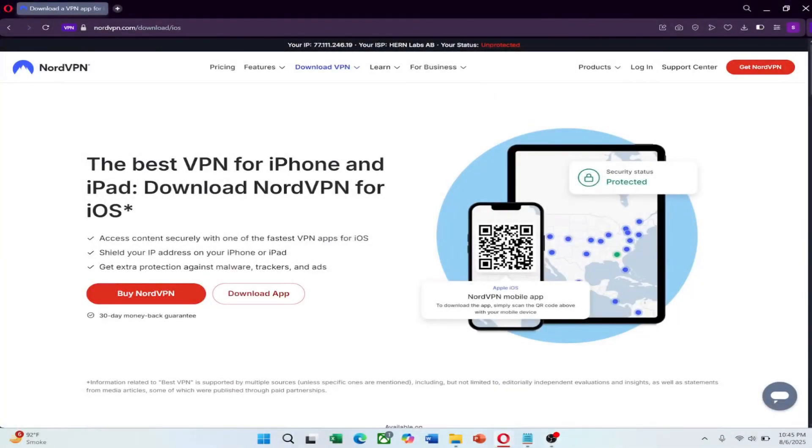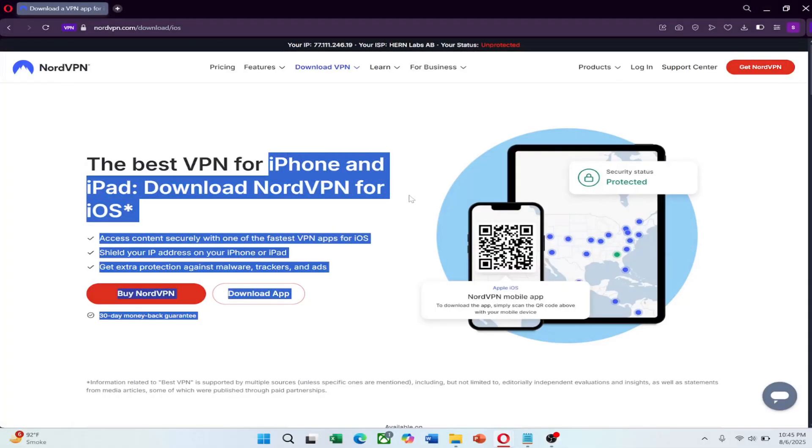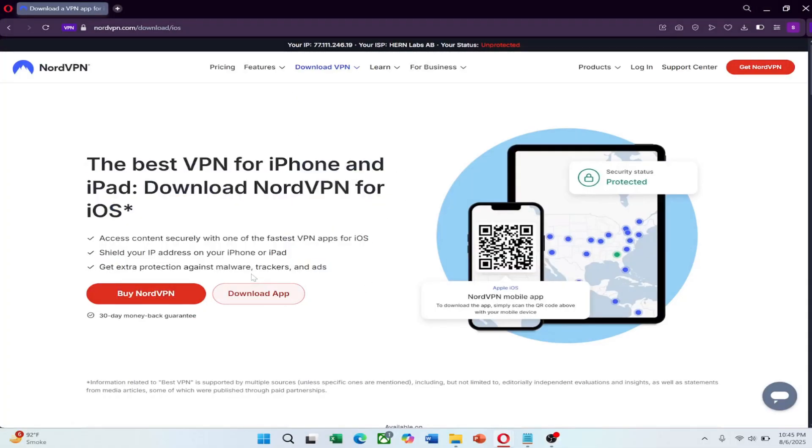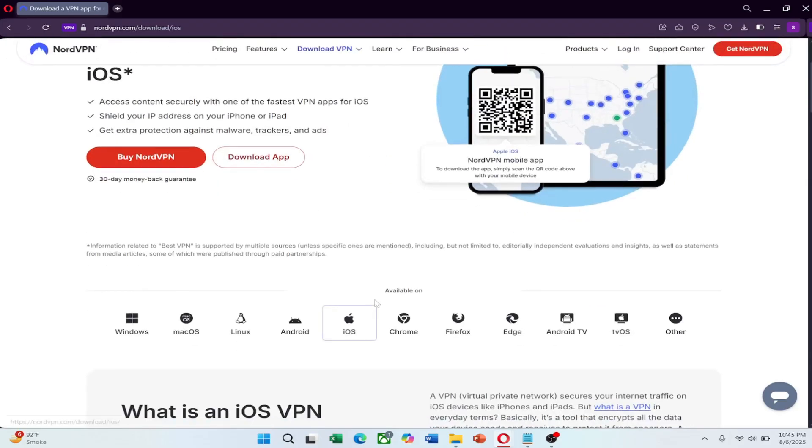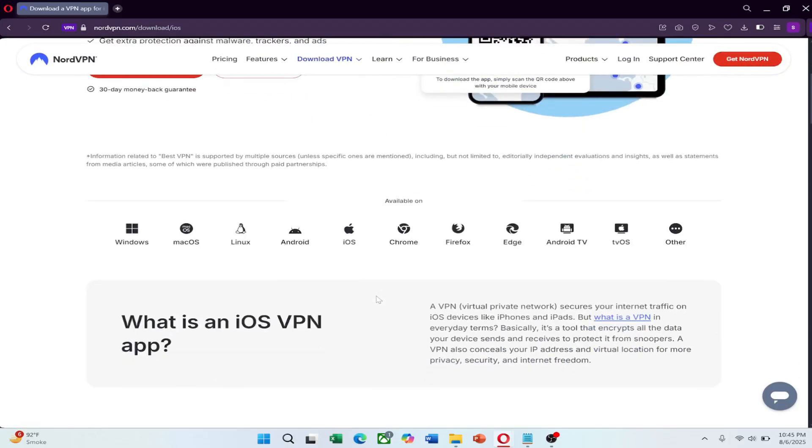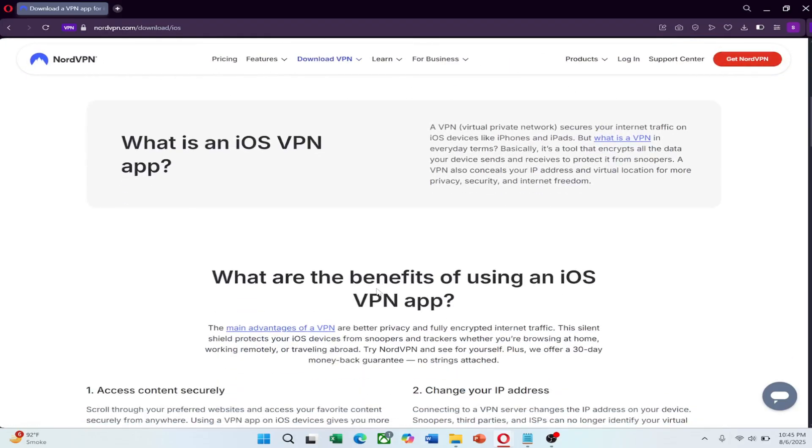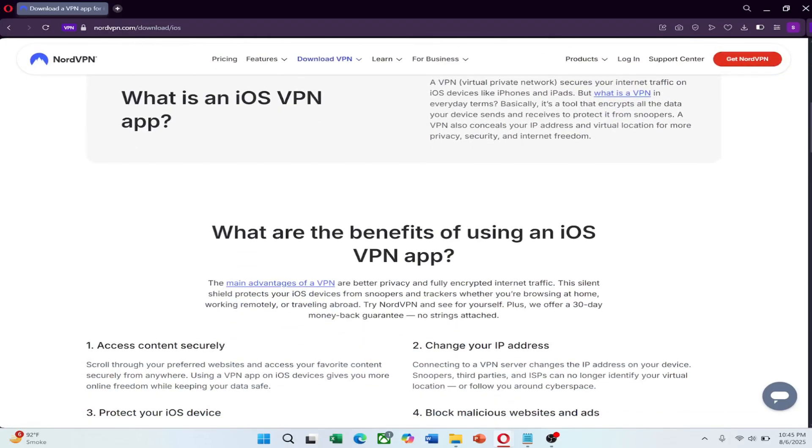If you're traveling to China and want to access the internet without restrictions, this video will show you how to use NordVPN on your iPhone step by step. This guide helps you get around internet blocks. Before we start, check the description below. There's a link to try NordVPN at a great price.